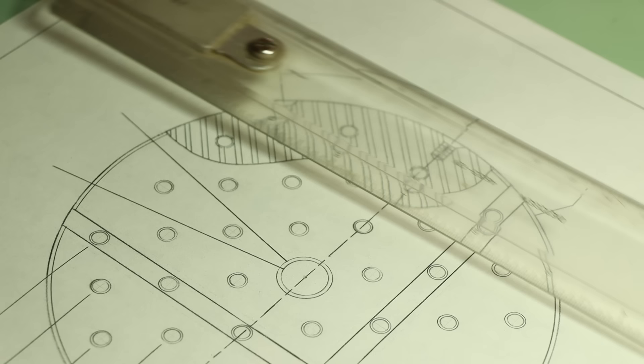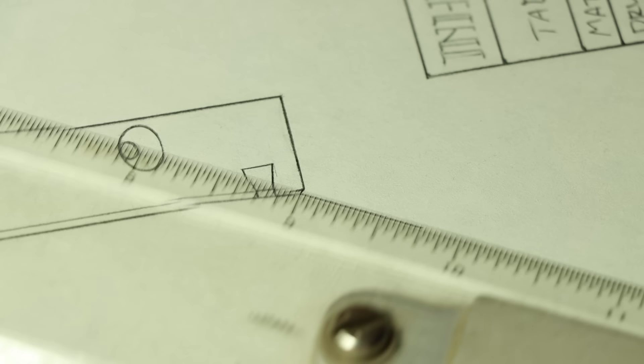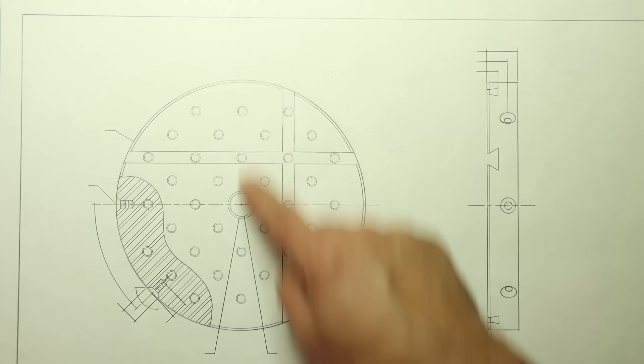So for the diameters, leader lines are used to call out round features like the OD and ID, and similarly hole chamfer and fillet callouts use leader lines as well.